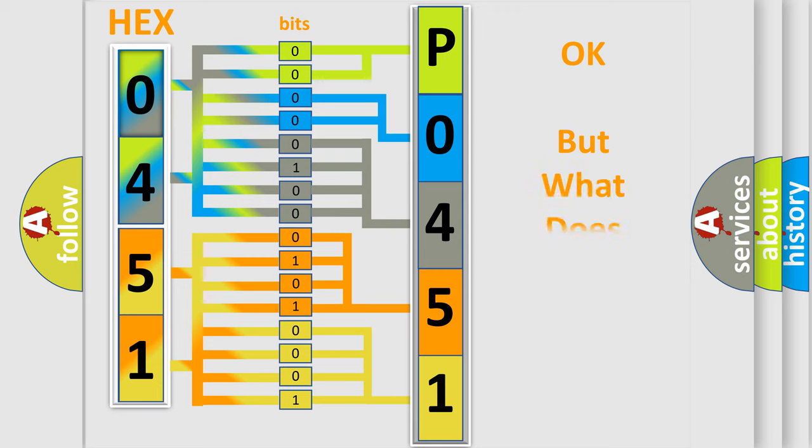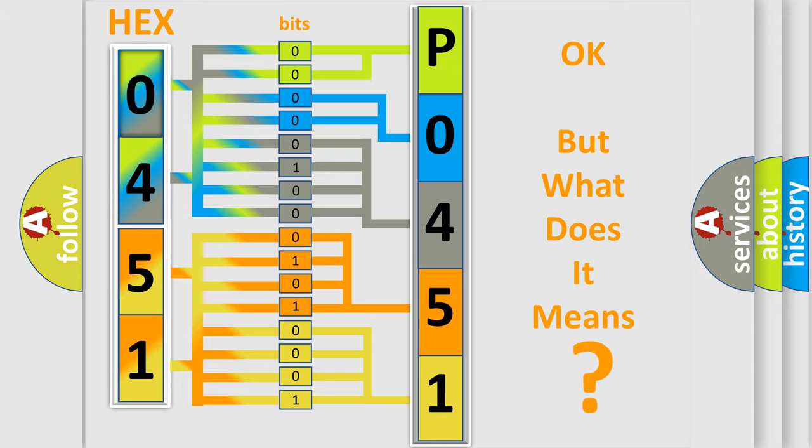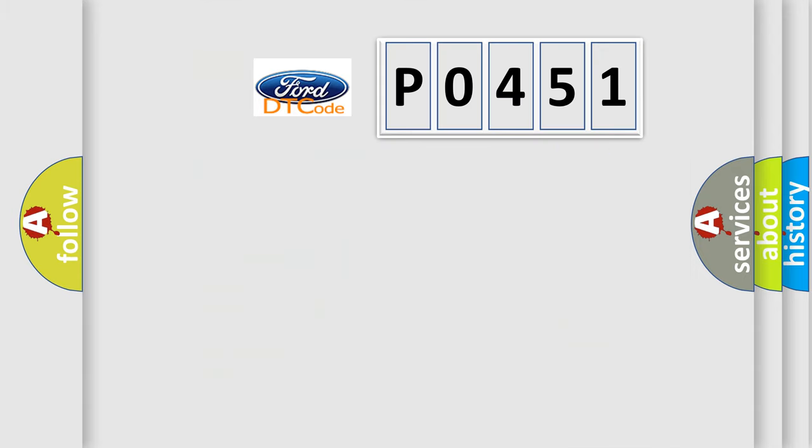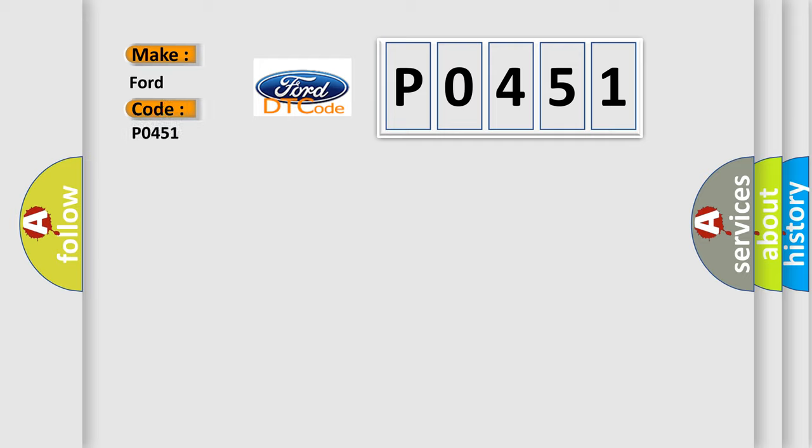We now know how the diagnostic tool translates the received information into a more comprehensible format. The number itself does not make sense if we cannot assign information about what it actually expresses. So, what does the diagnostic trouble code P0451 interpret specifically for Infinity car manufacturers?